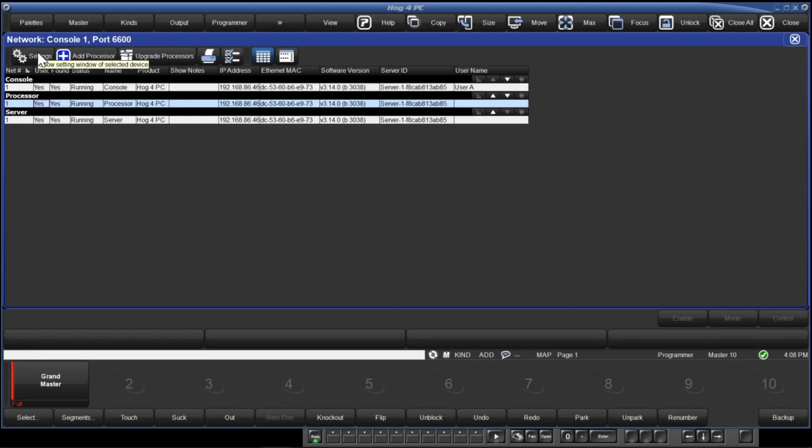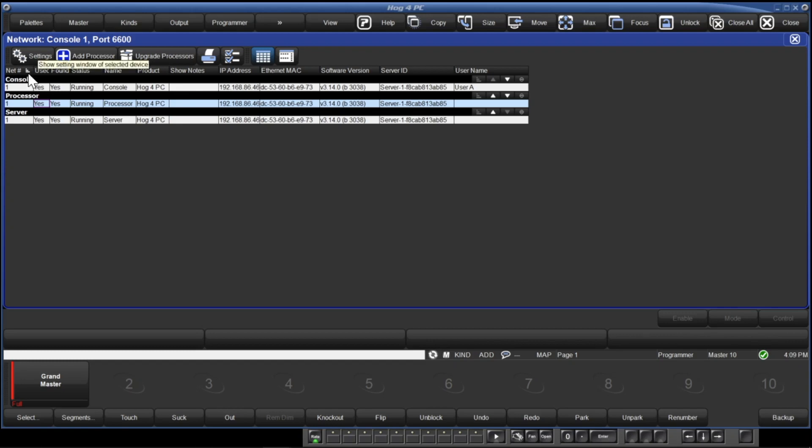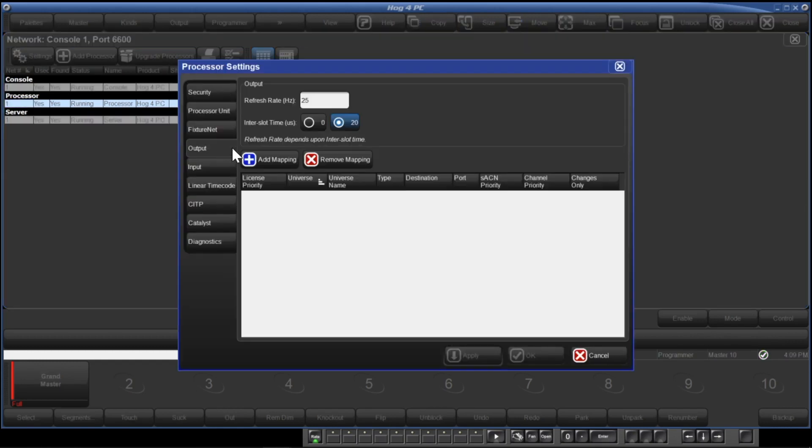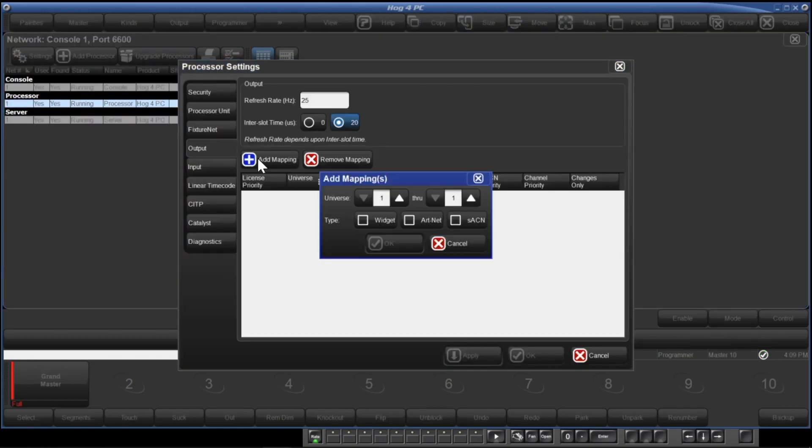Let's map our widgets or Gadget2 units using v3.14 software or newer. Connect the widgets and/or the ETC Nomad dongle and the Gadget2 to your computer and start Hog4PC. Remember, the Gadget2 alone will not license or unlock anything on its own. It must have an ETC Nomad dongle. Launch the show file, open the network window, and open the processor settings and click on the output tab, and then click on add mapping.